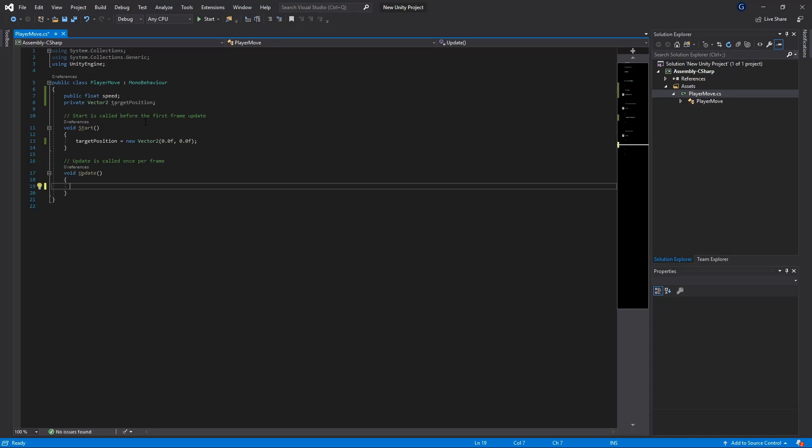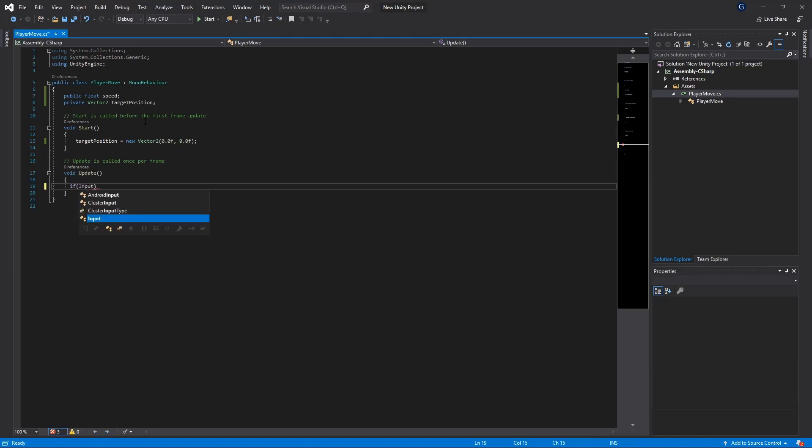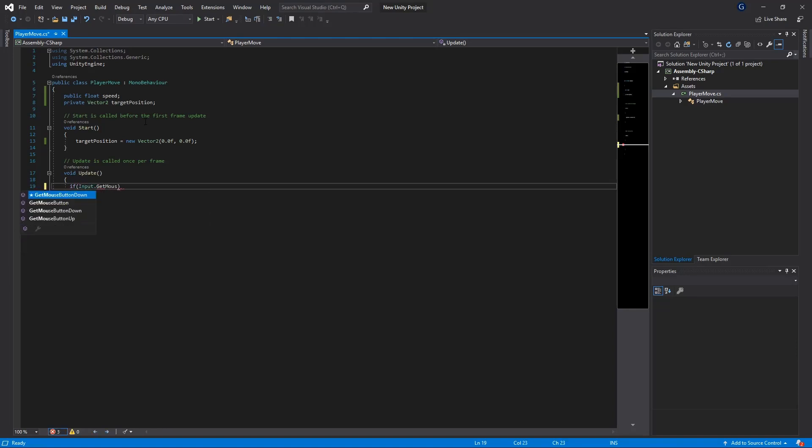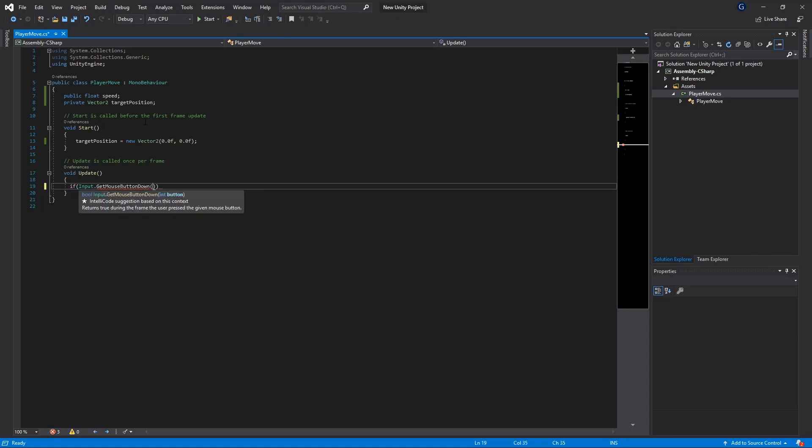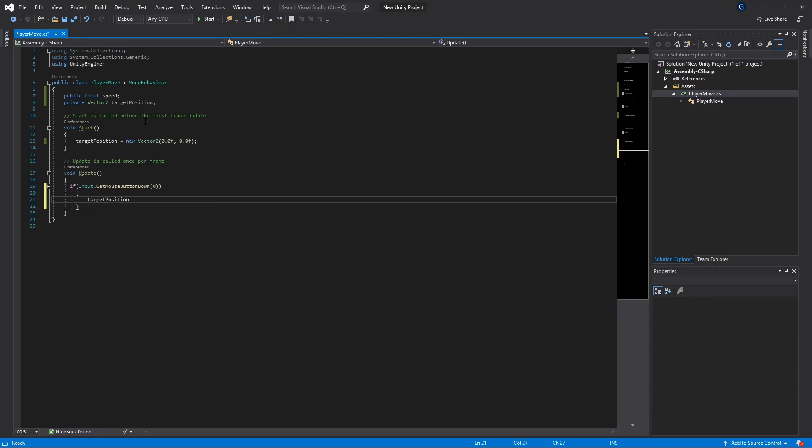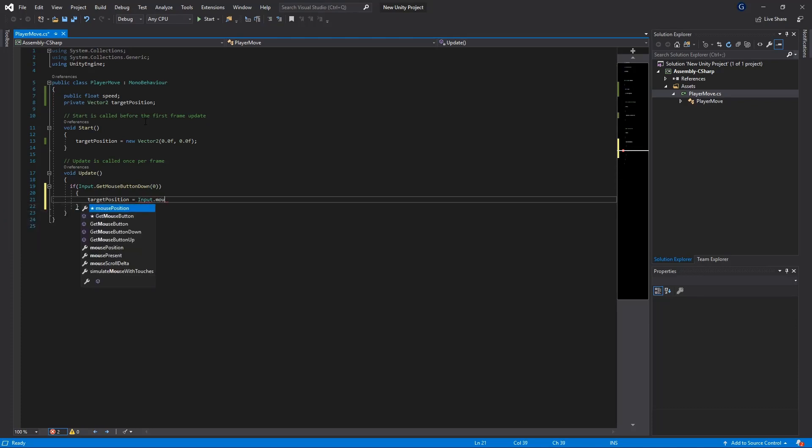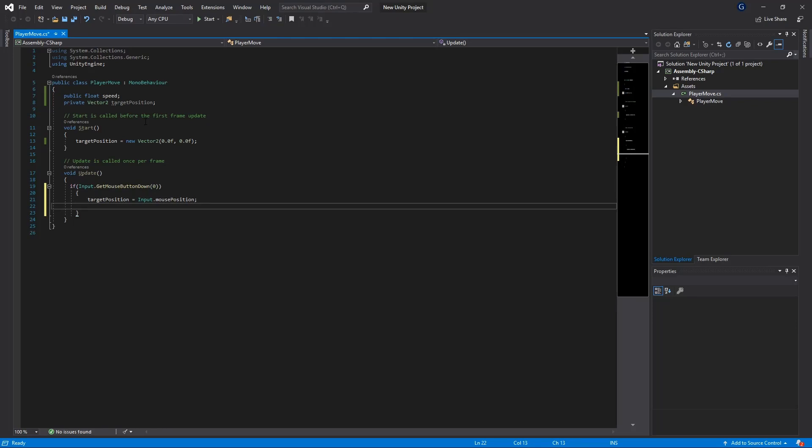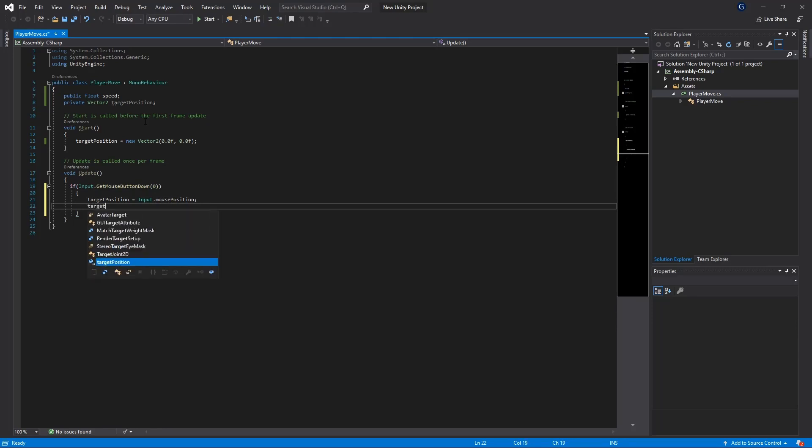First of all we need an if statement to do the input get mouse button down and we're going to be looking for button 0 which is the left click on our mouse. Then we're going to set our target position equal to input dot mouse position which gives us the position of where our mouse is clicked on the screen.